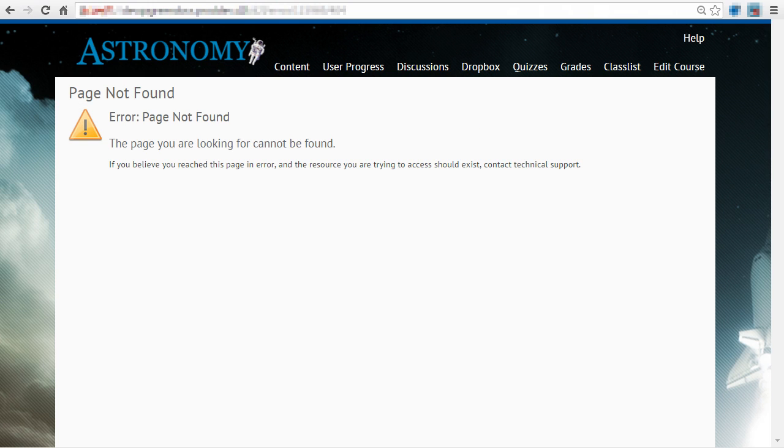She tries to access the URL, however, she is unable to access the topic directly without fulfilling the release condition.